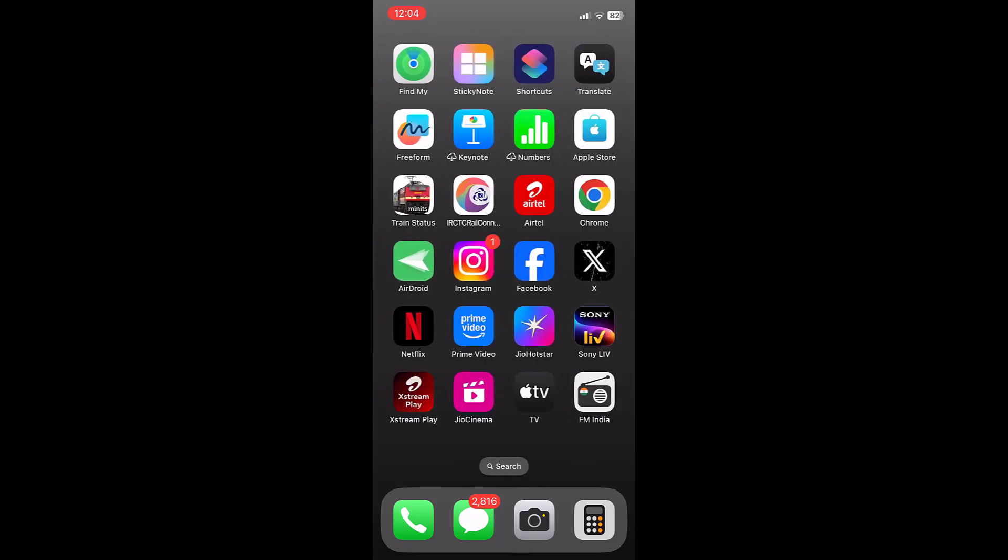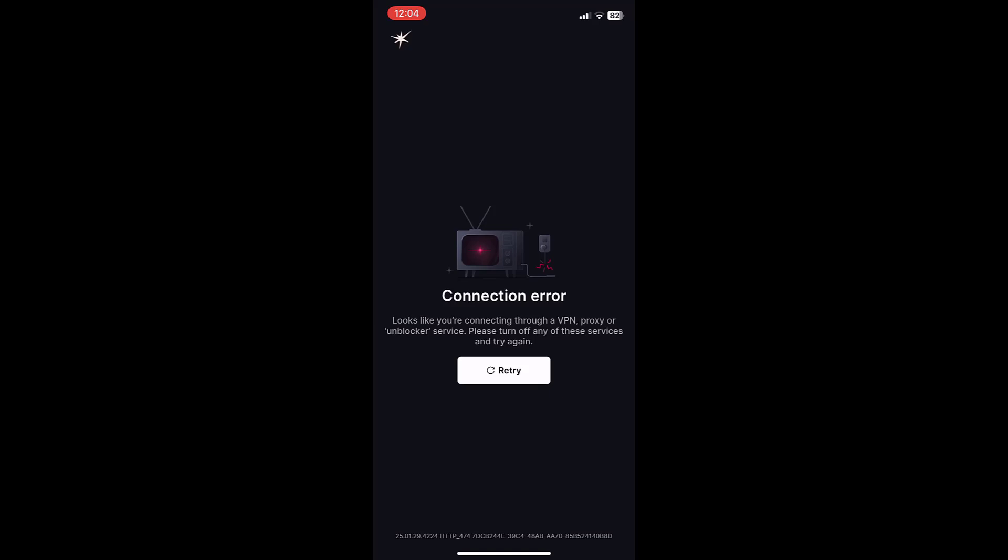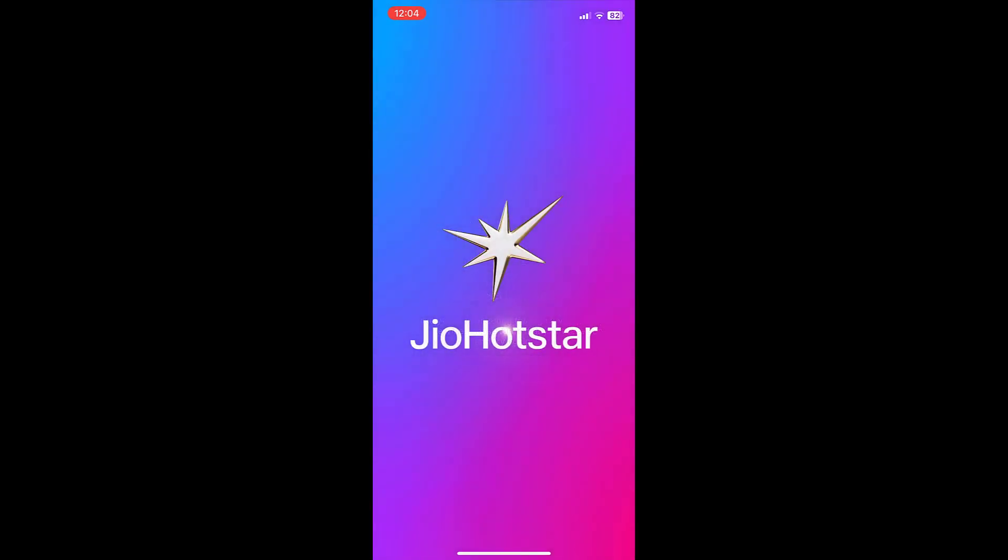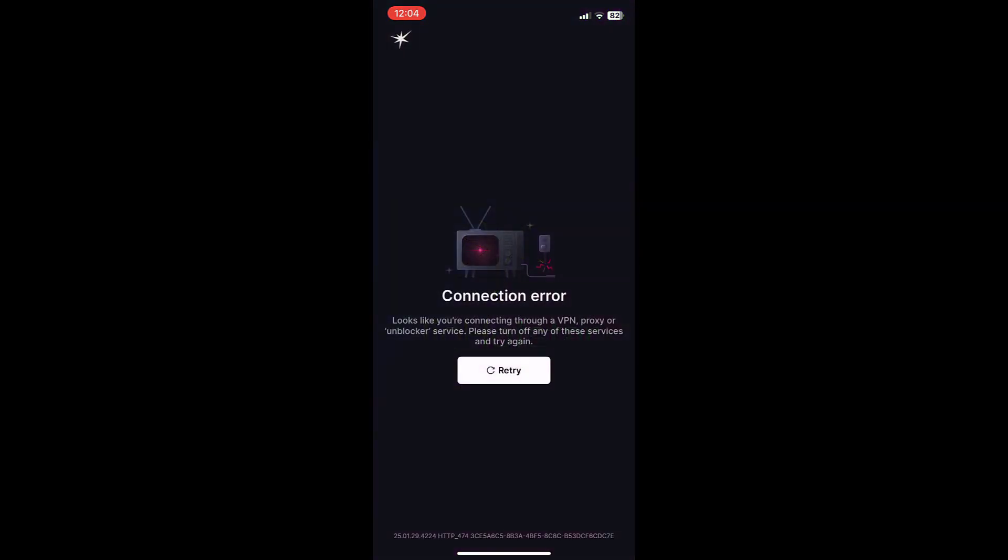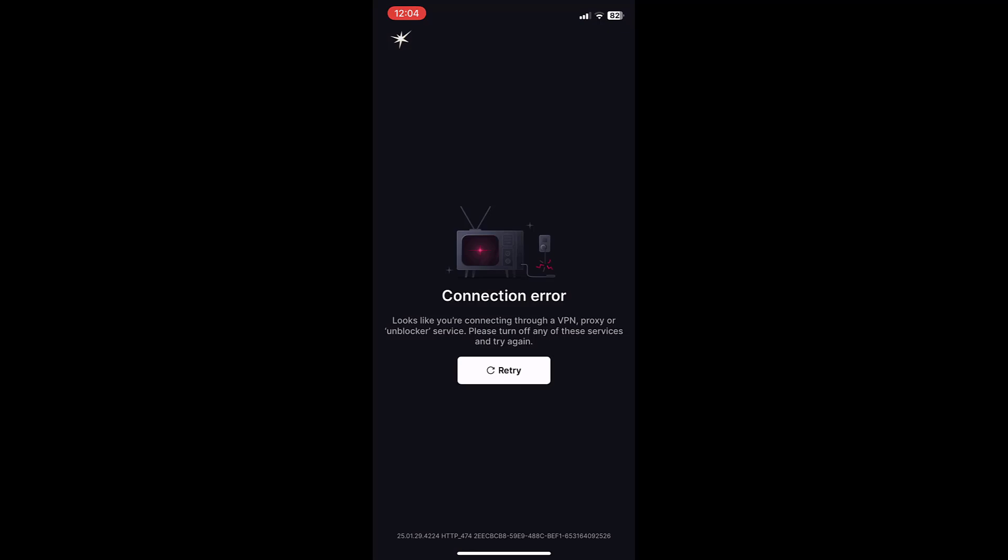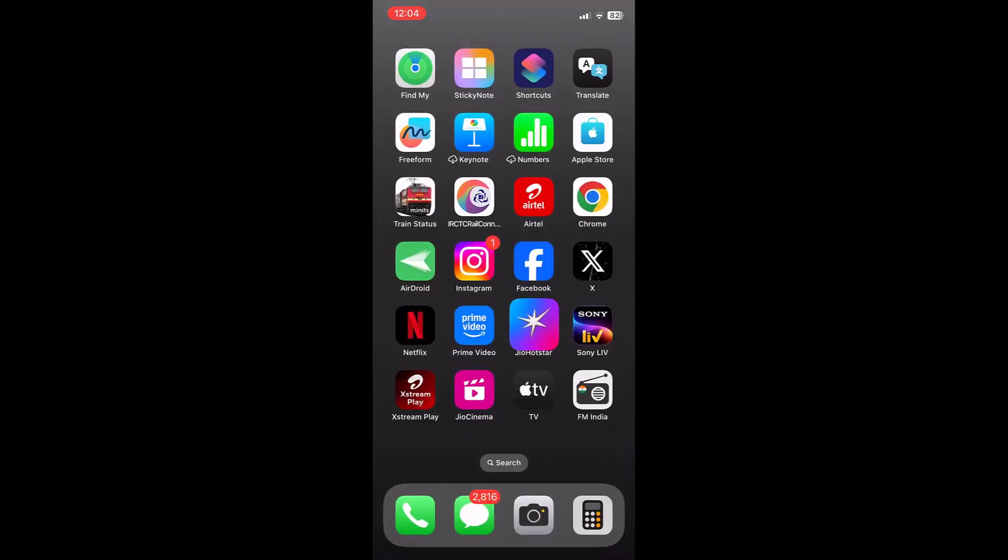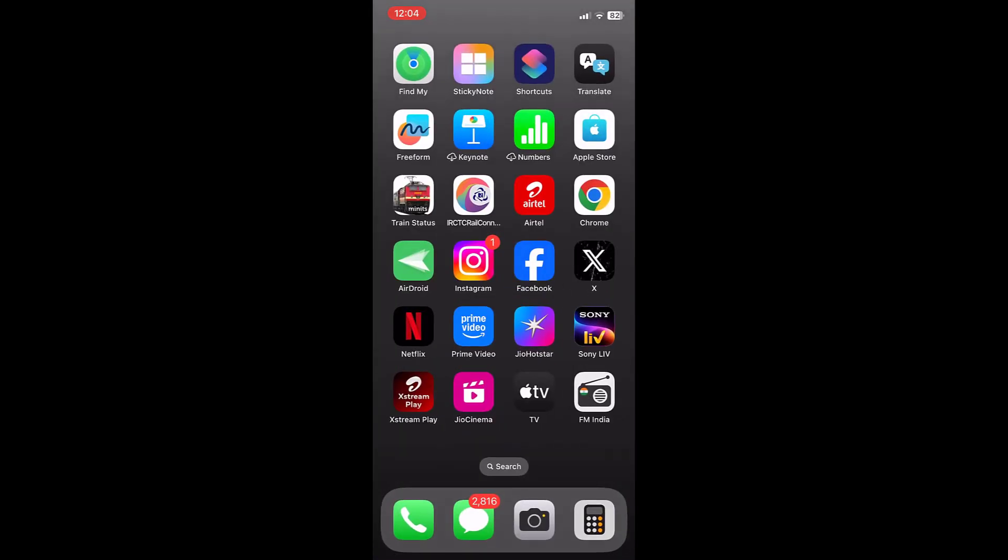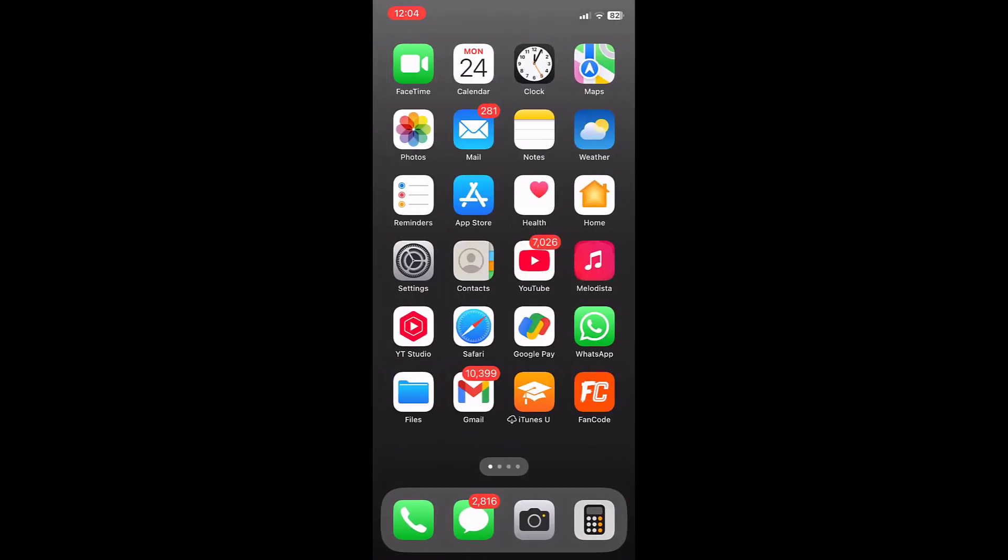Hello guys, welcome back again. I am MJ. In this video I will show you how to fix JioHotStore connection error because of VPN. So I am trying to open the JioHotStore but I am getting the error because of the VPN. It usually happens when you are using a VPN service.